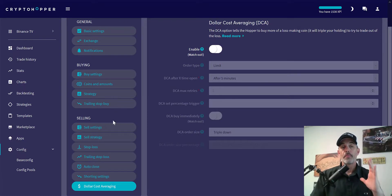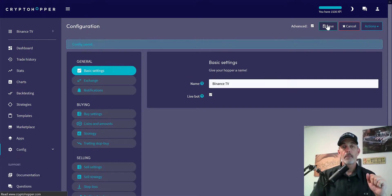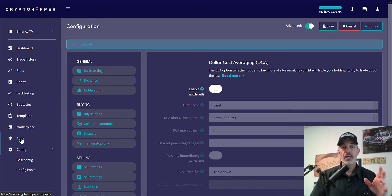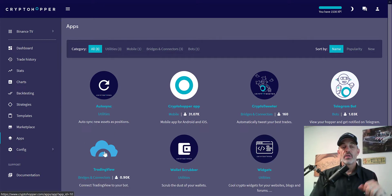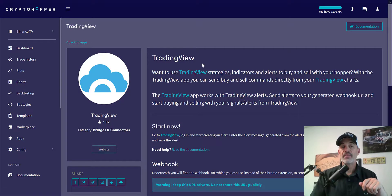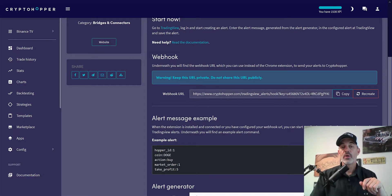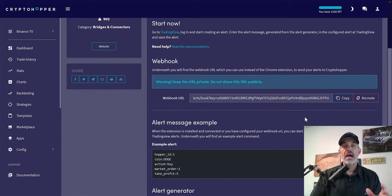Those settings are all ready to go, so I'll hit Save to ensure they're saved. Now I jump over to the Apps page in the left toolbar and I need the TradingView app — I can see it right here. I'll go into TradingView and this is the app I'm going to use. I need to copy this webhook in order to send the message from TradingView over to Crypto Hopper — this is how they communicate.